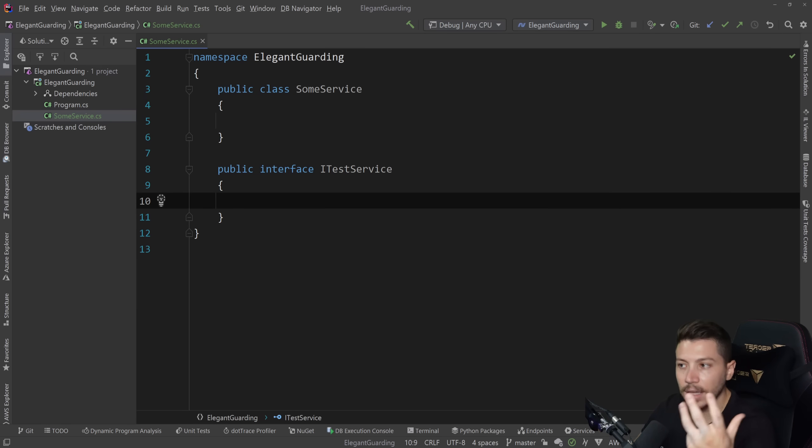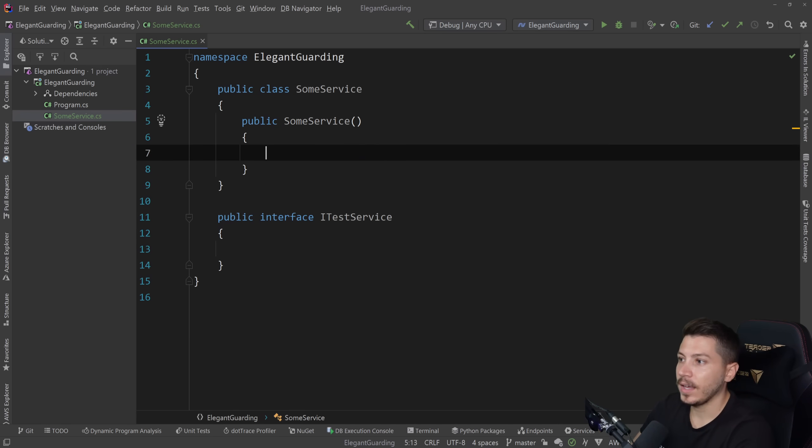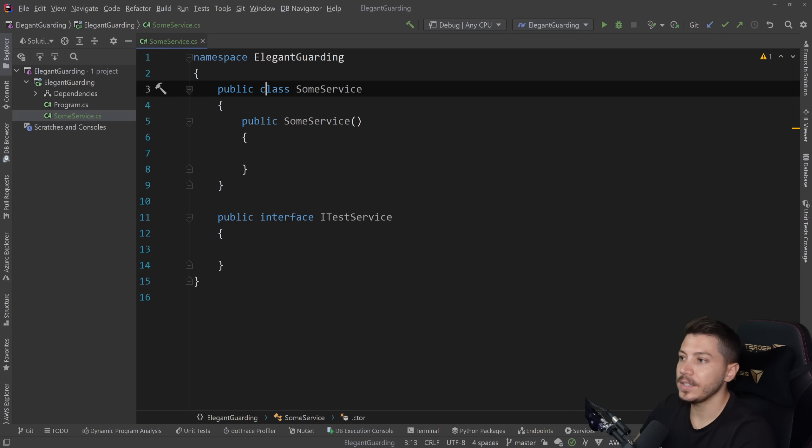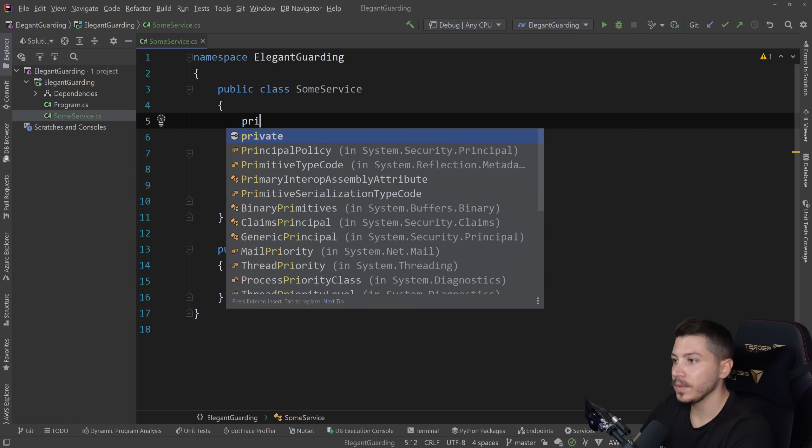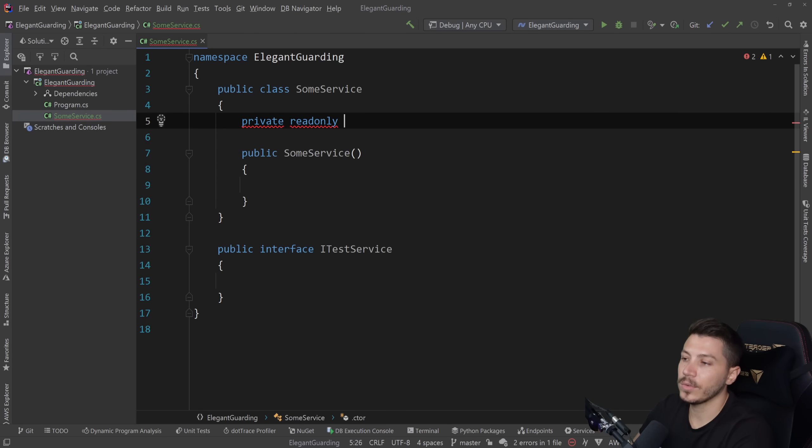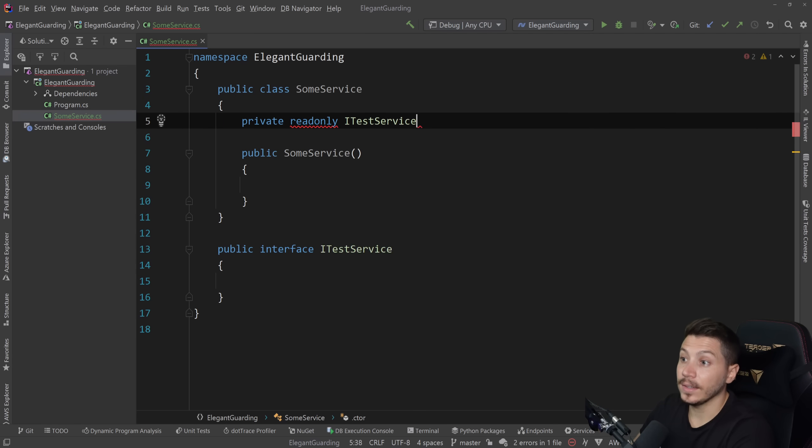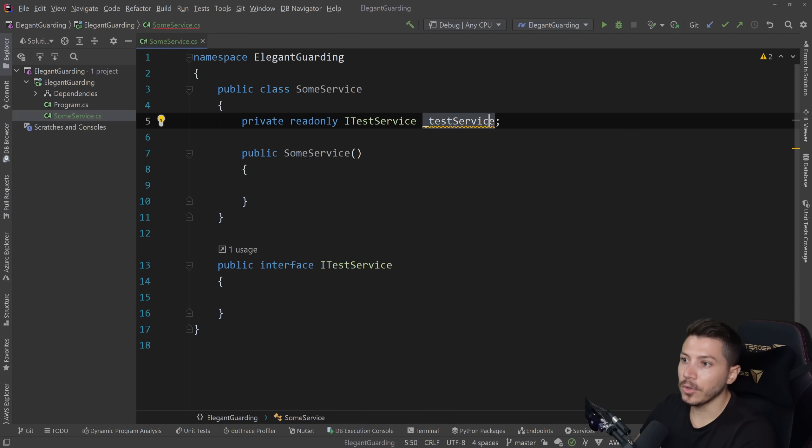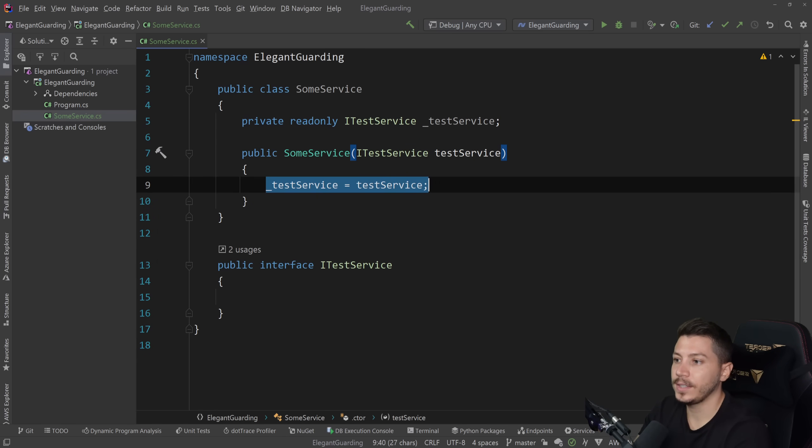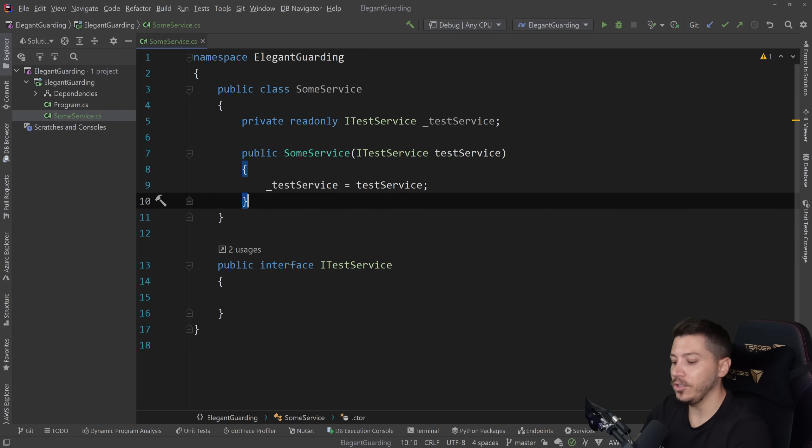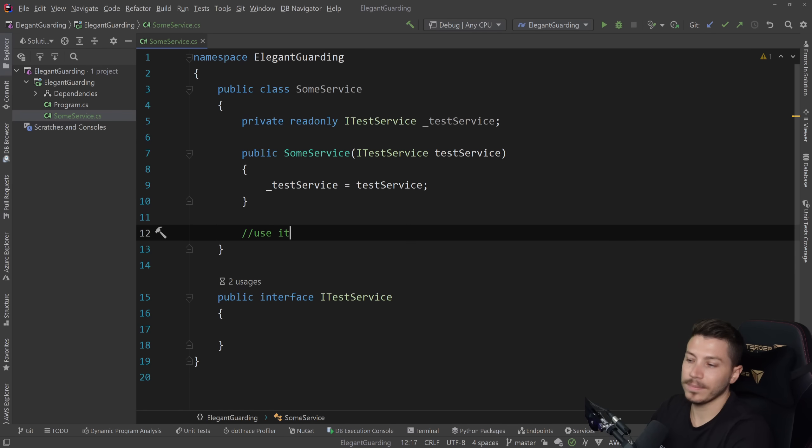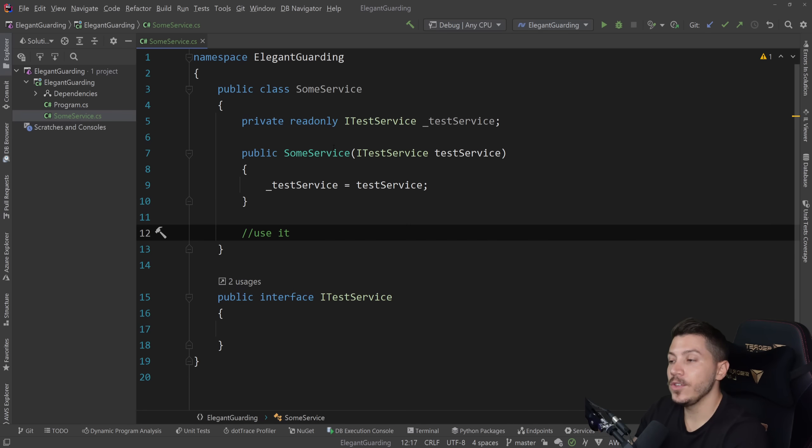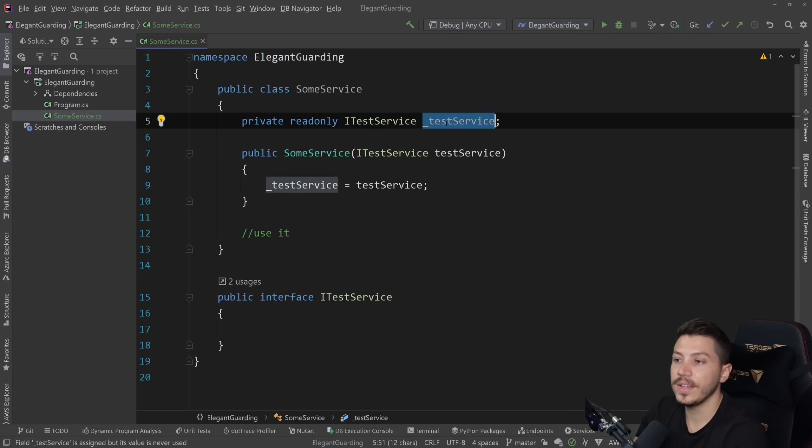What I want you to think about is that this some service class has a dependency injected through the constructor, and it's a private readonly ITestService. So very common, this thing would be initialized through dependency injection, and then you set it here, and you use it down here maybe. So use it in different methods.